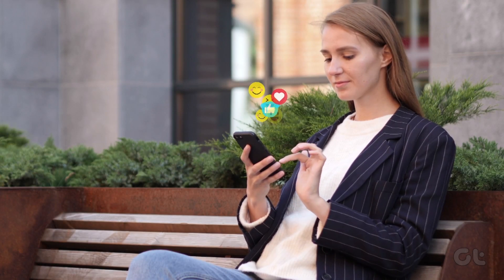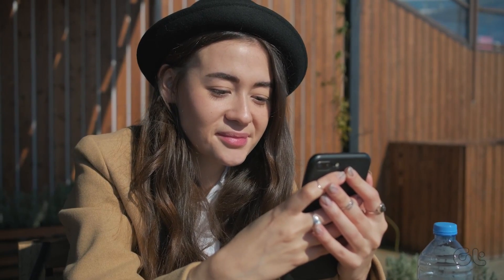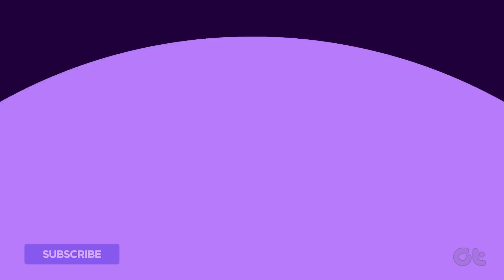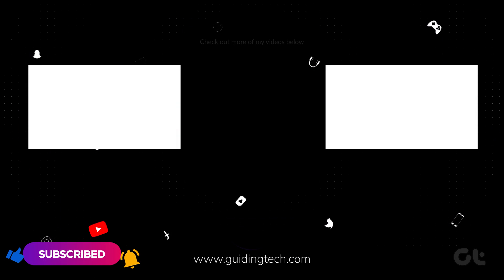Hopefully the iMessage app is back up and running on your iPhone. Don't forget to subscribe to Guiding Tech and check out one of these videos curated just for you.